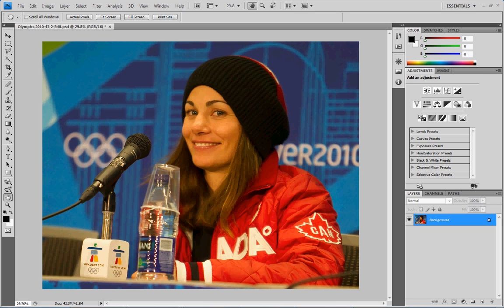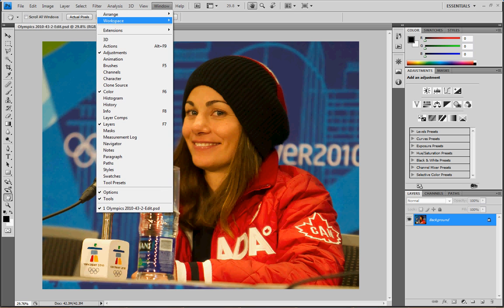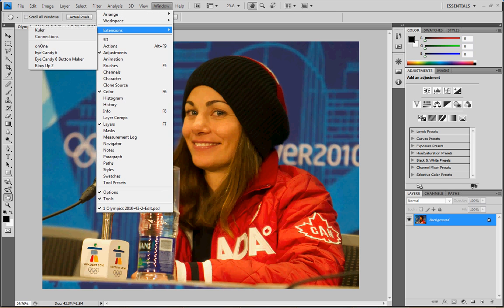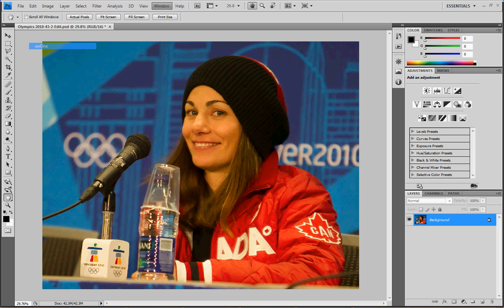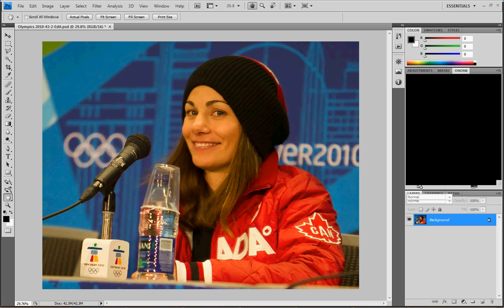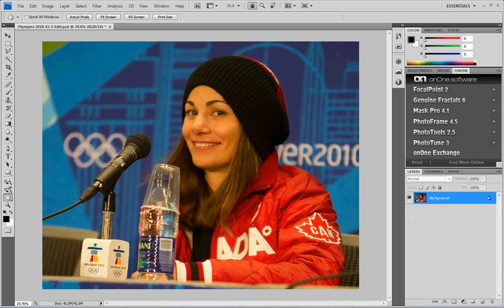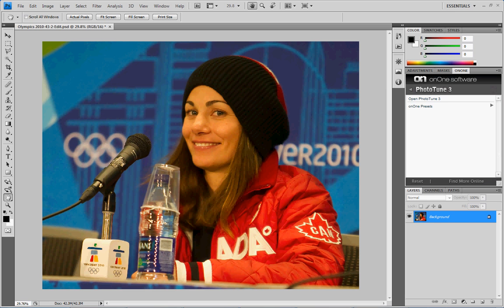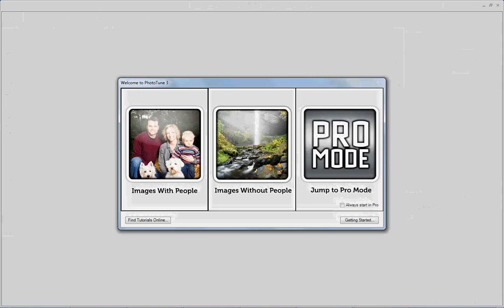Today we're going to use PhotoTune by OnOne Software. I'm going to come up here to the Windows menu, choose Extensions, and choose OnOne to open up the OnOne palette on the right side. We're going to choose PhotoTune 3 and choose Open.